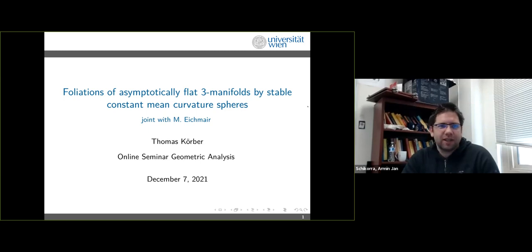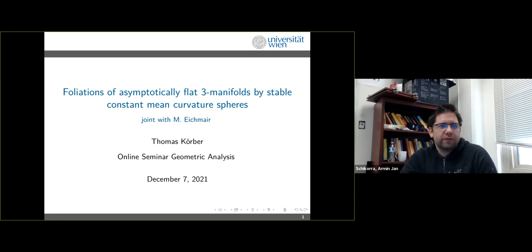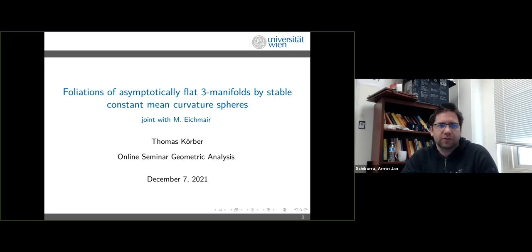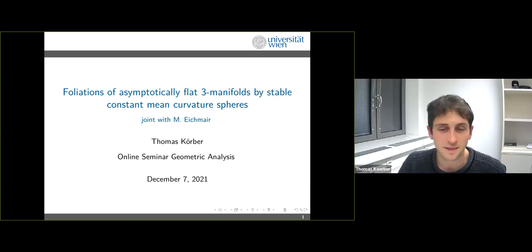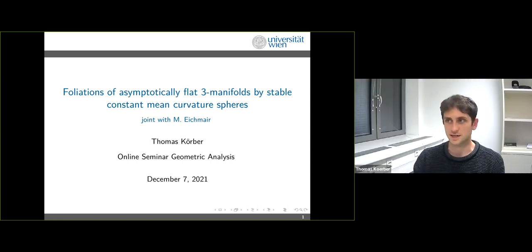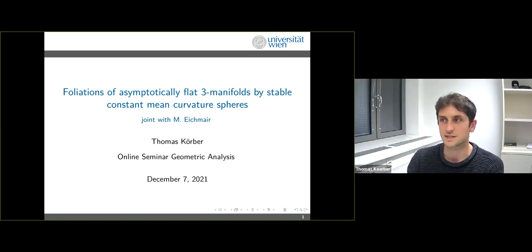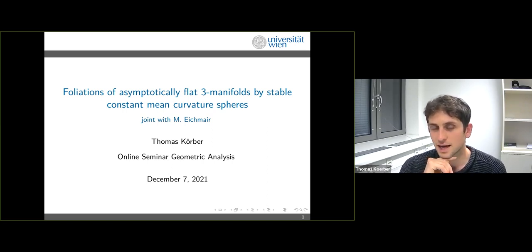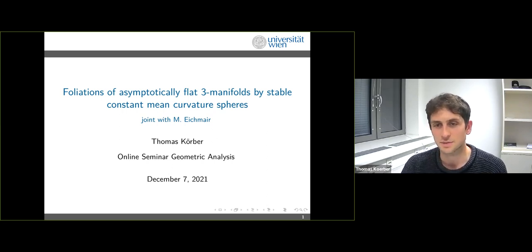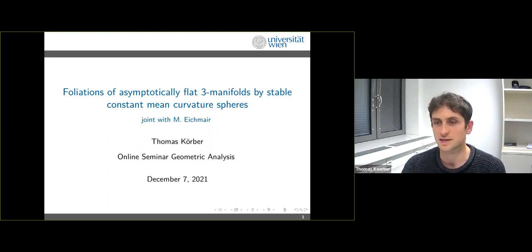Welcome everybody. Our speaker today is Thomas Kerber from the University of Vienna, and he will talk about foliations of asymptotically flat three-manifolds by stable constant mean curvature spheres. I'm going to talk about recent joint work with Michael Eichmeyer called foliations of asymptotically flat three-manifolds by stable constant mean curvature spheres.